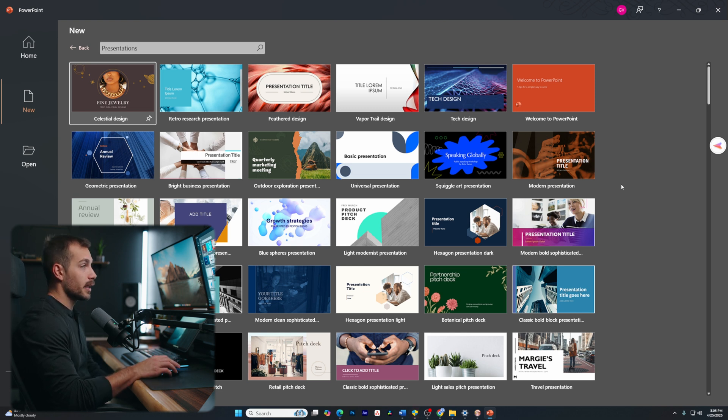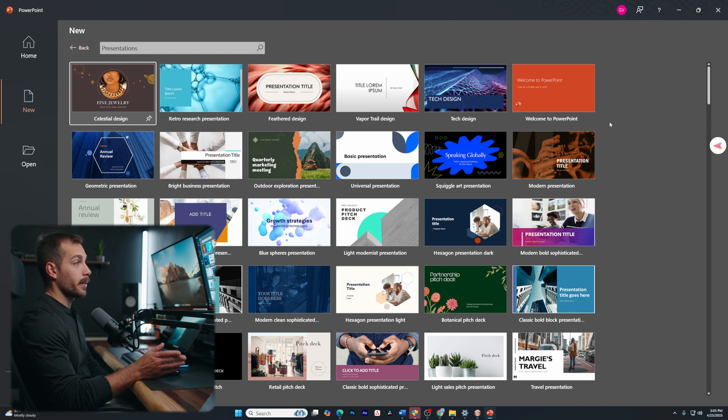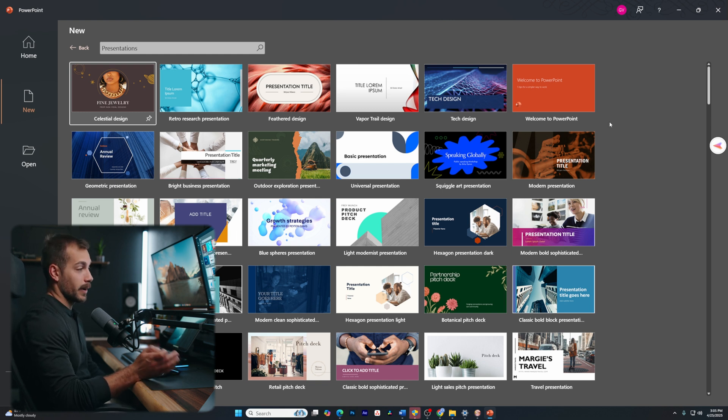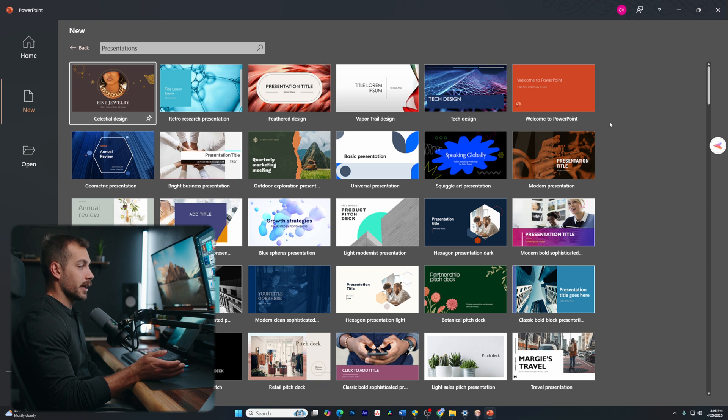So these themes are like a preset or again, a template that will let me get started with my PowerPoint and not have to make all the design decisions from scratch.